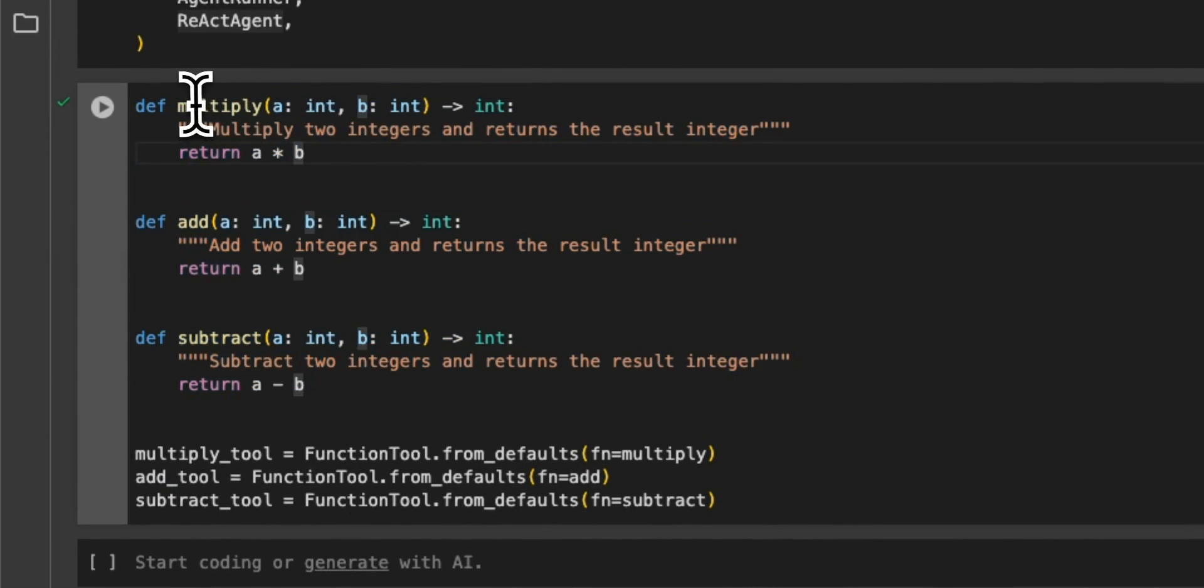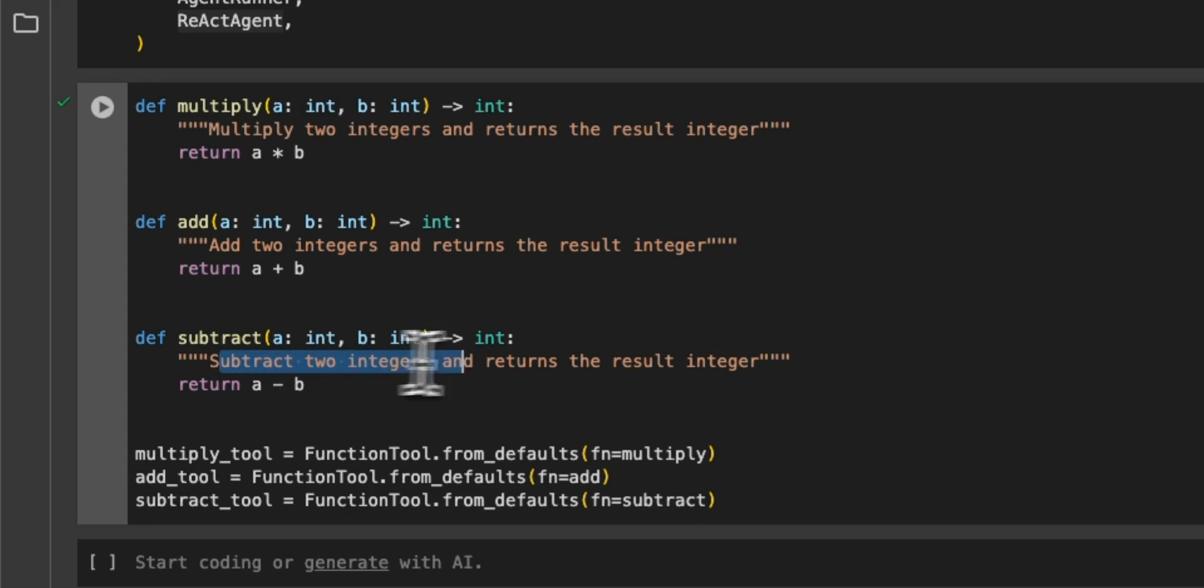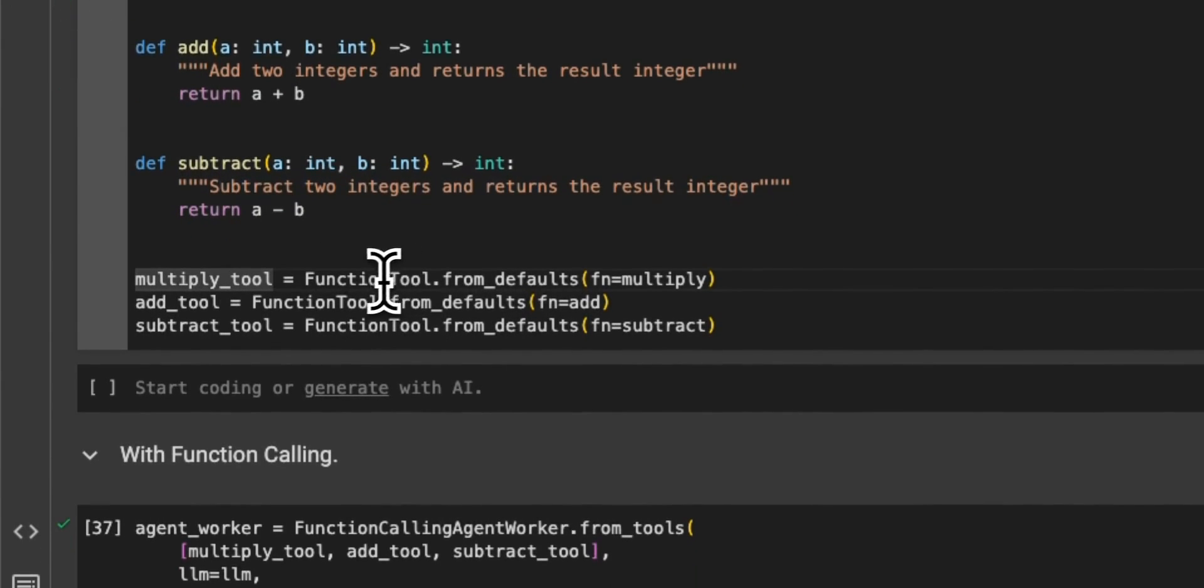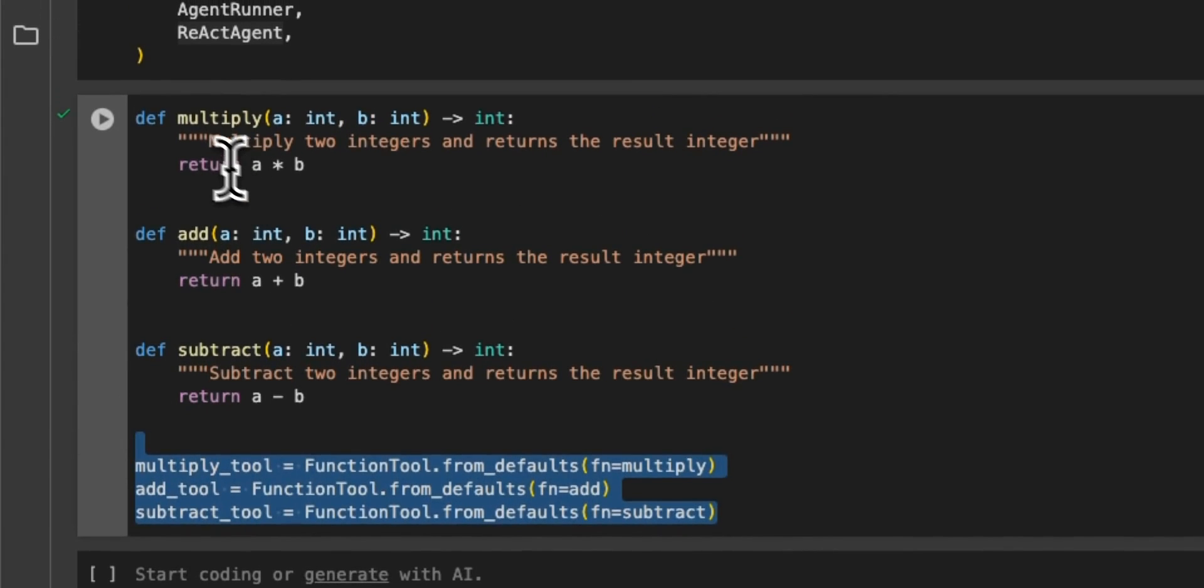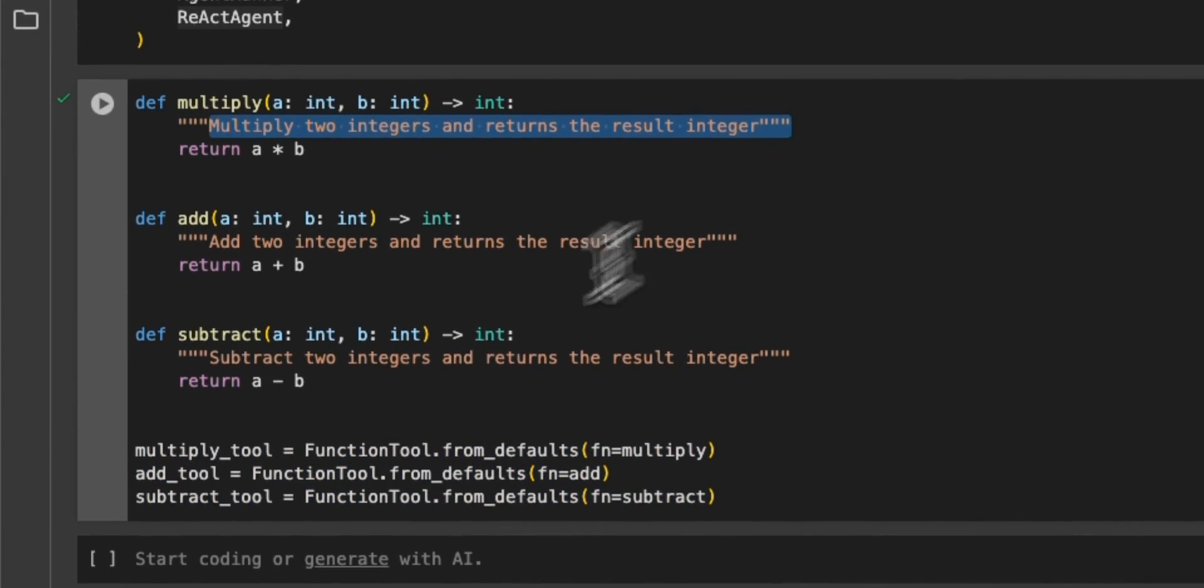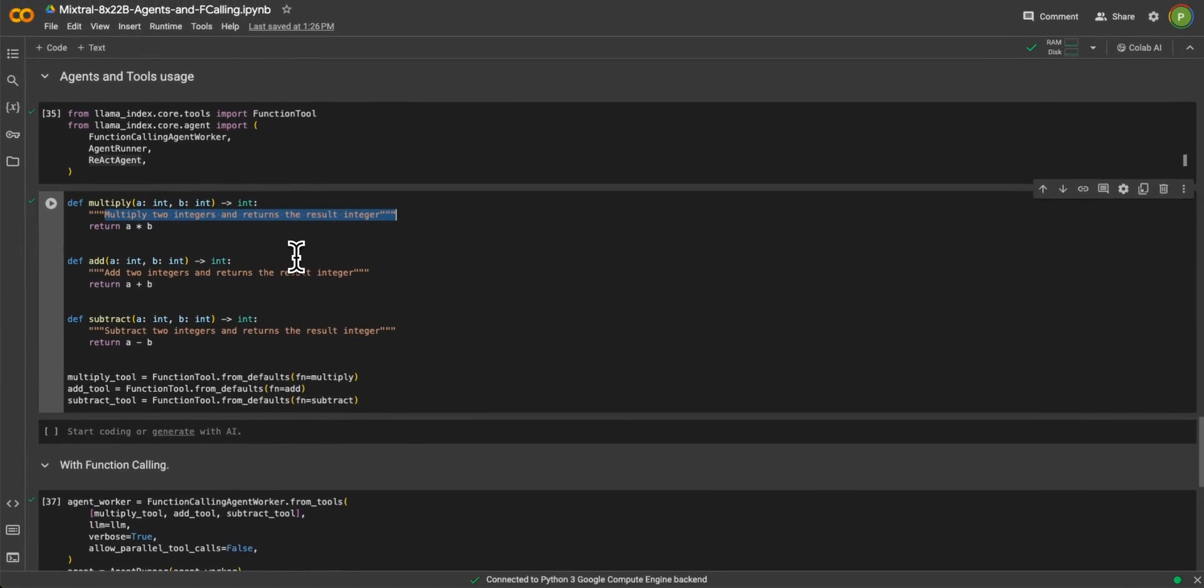So here we are defining multiple different functions. So there is an addition, multiplication, subtraction function, and you also want to make sure that you provide appropriate description for each function. And then we created tools based on those functions. So each of this description will be basically converted to the description of the tool.